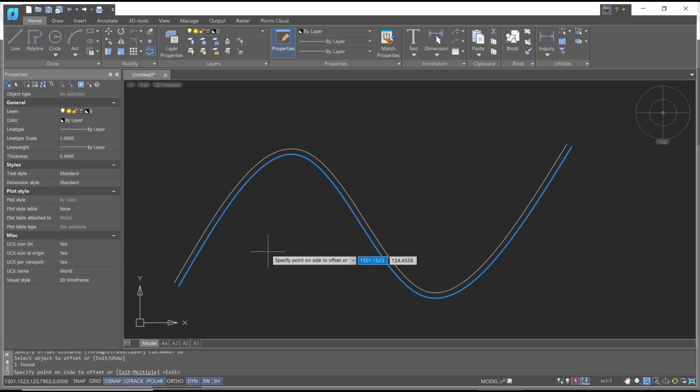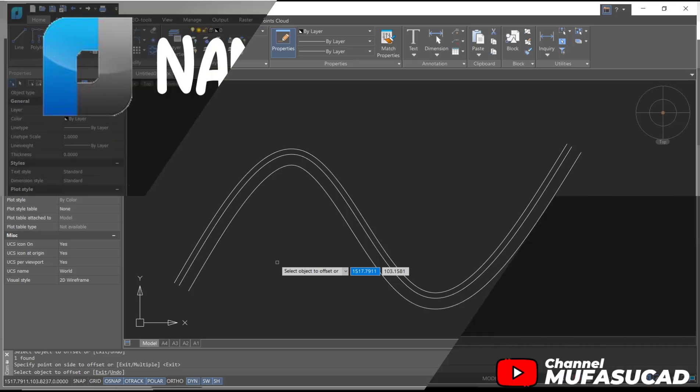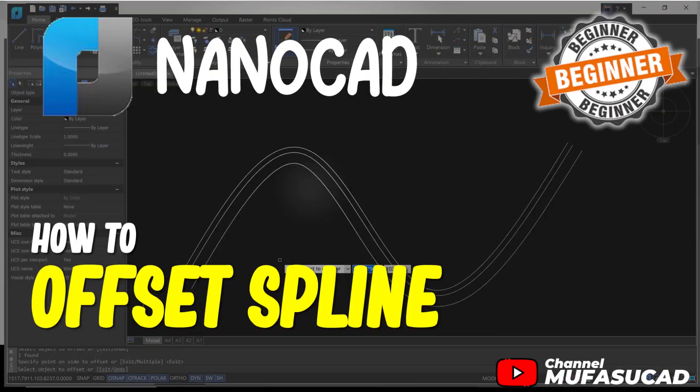Okay, that's it for this basic NanoCAD tutorial on how to offset spline. If you have any questions about the tutorial, you can comment below this video.